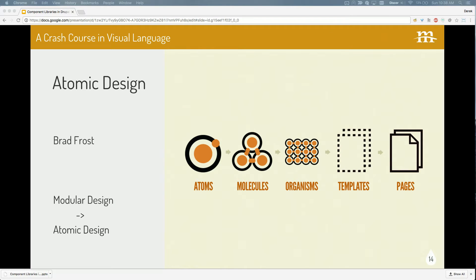Atomic design is something Brad Frost came up with. It's kind of the evolution of modular design from the 2000s, where you built little modules for a website and reused them in different places. Brad Frost said, that's cool, but what if we break it down further into what's actually happening on websites? This atomic design system breaks down everything that powers a modern website into five different categories: atoms, molecules, organisms, templates, and pages.